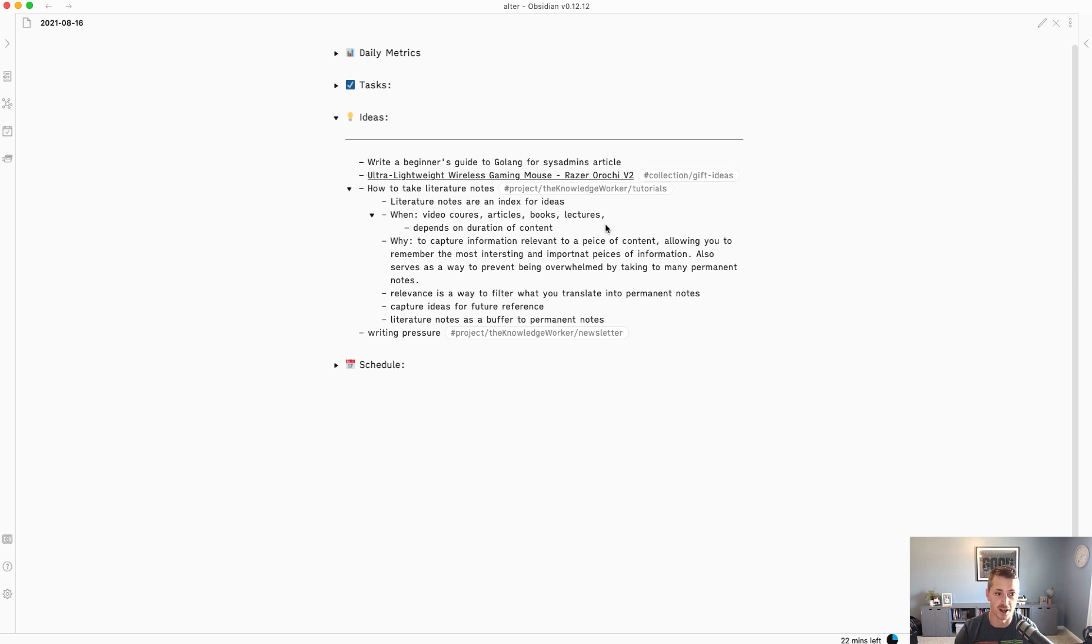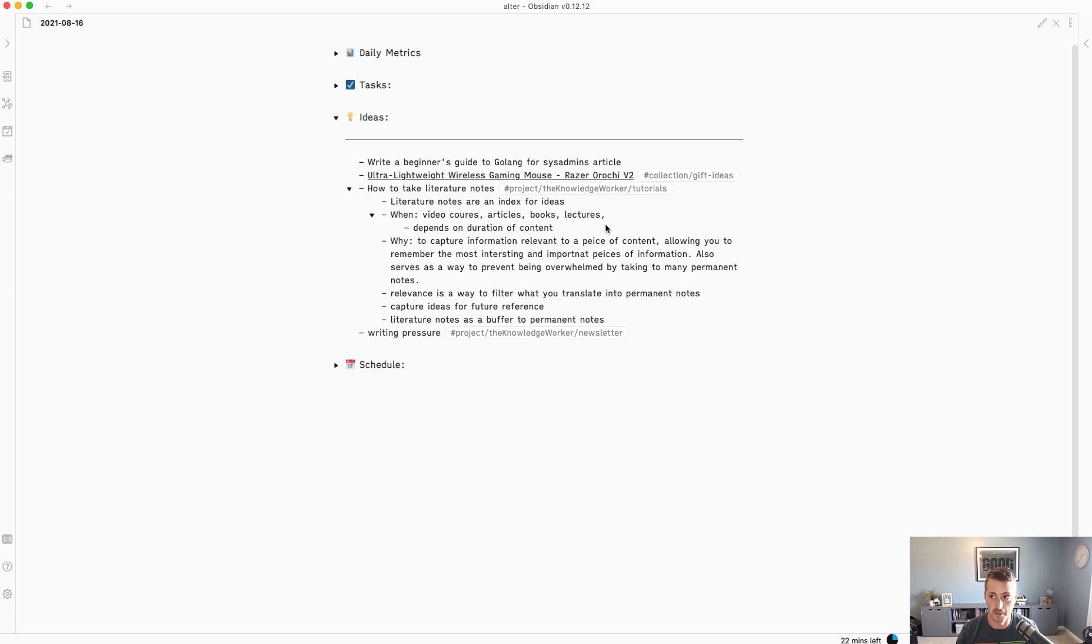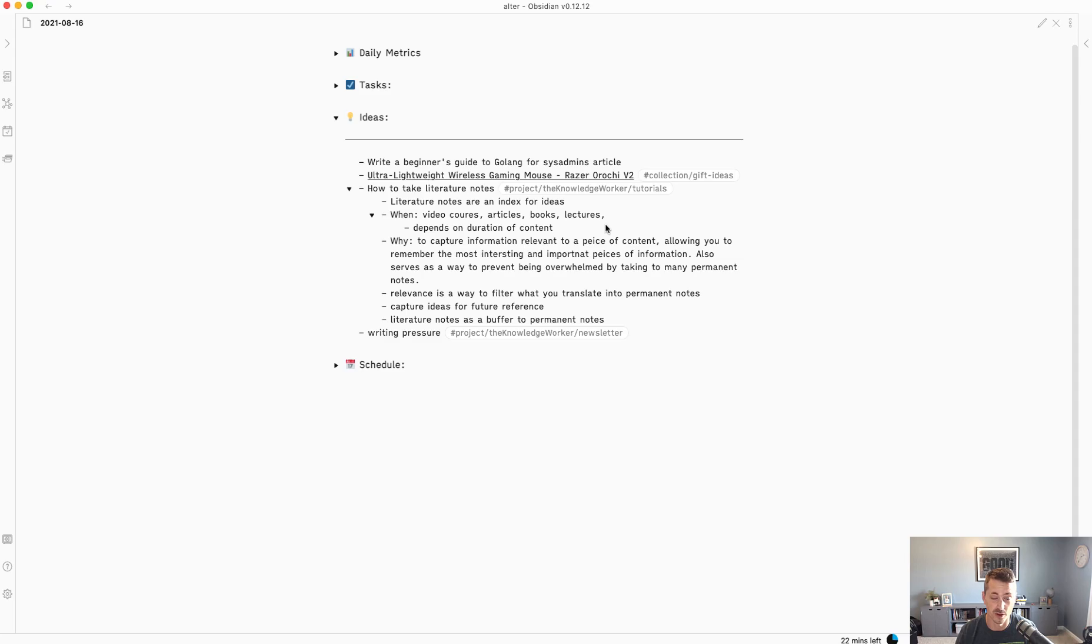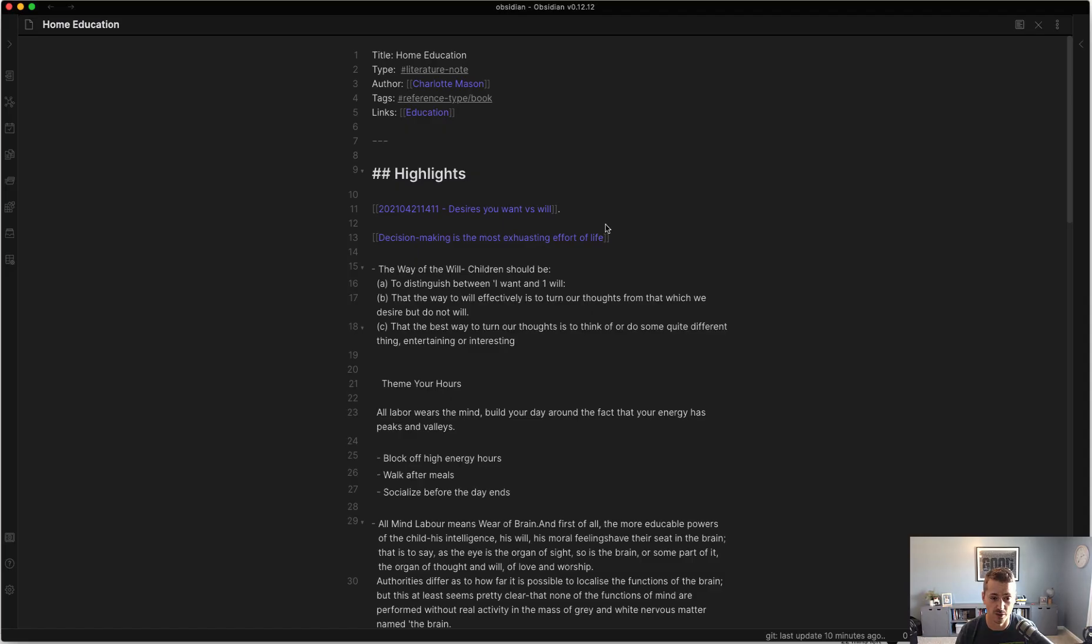I'm going to walk you through what that looked like for me. I'm going to open up my previous vault because I've had several iterations. If you have had multiple attempts at an Obsidian vault, you're not alone. You're probably going to have three or four, if not more, before you find a workflow that works really well for you.